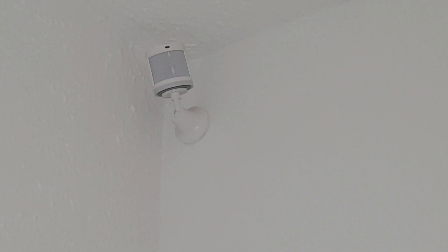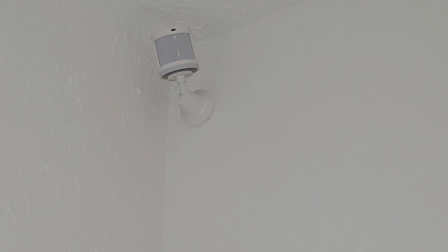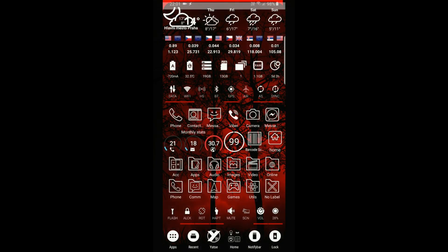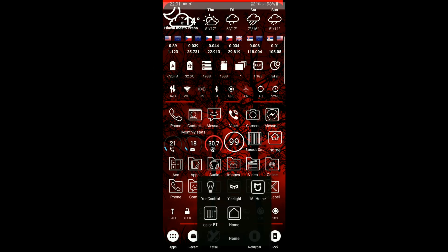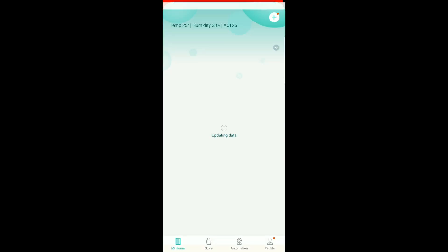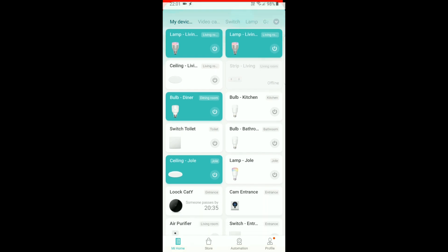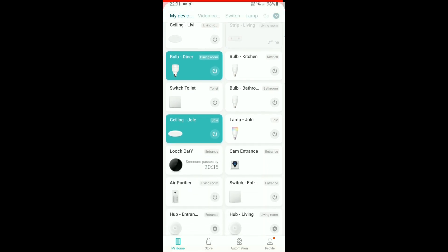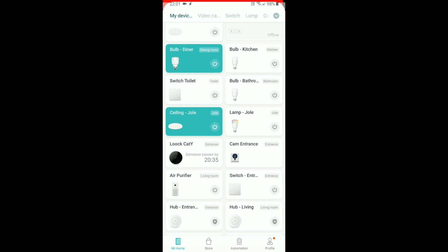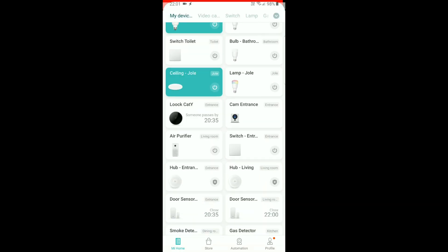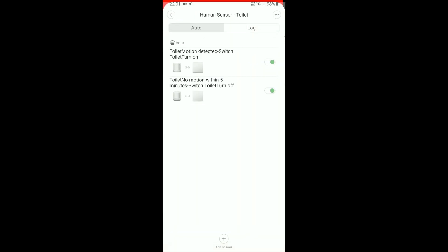Let's see how to set it up in Mi Home app. On your Android phone, just launch the Mi Home app — I suppose it works the same on iPhones. Then you need to go to your human sensor. We will use this one in the toilet. As you can see, there are two different events.